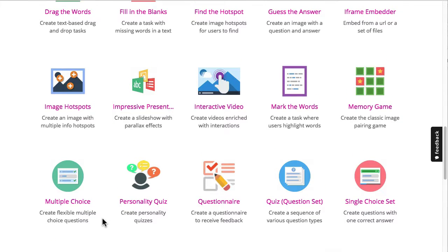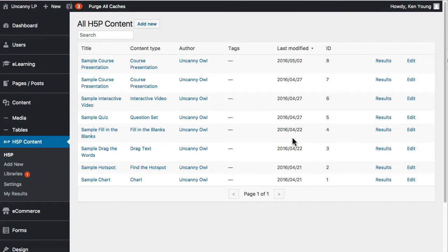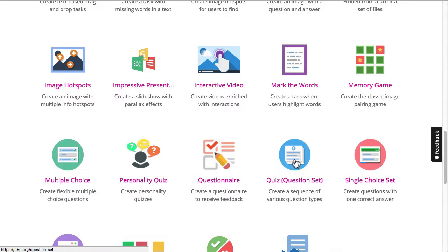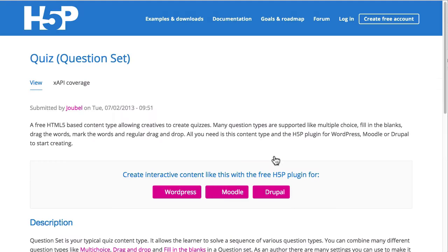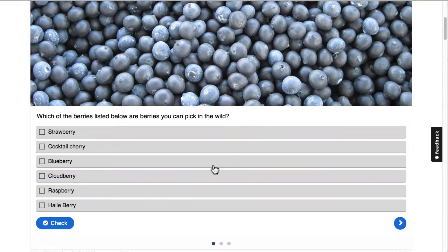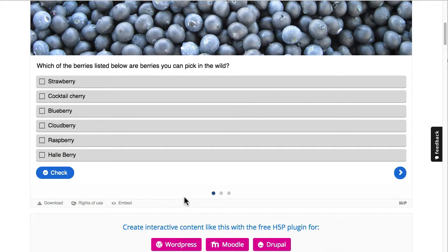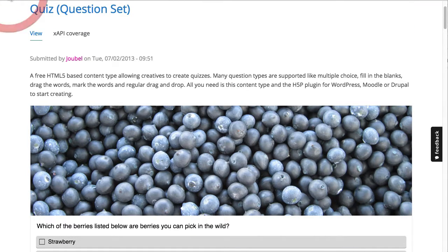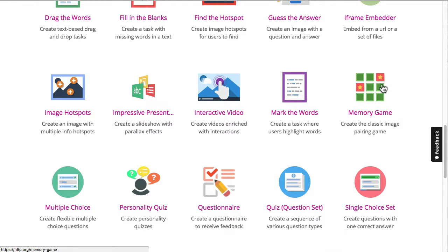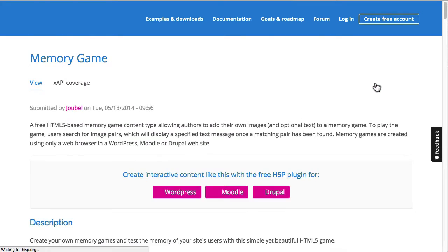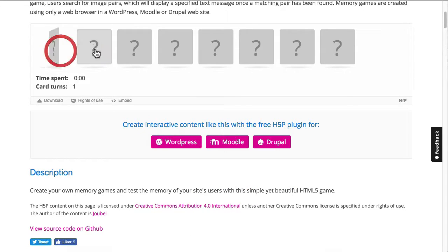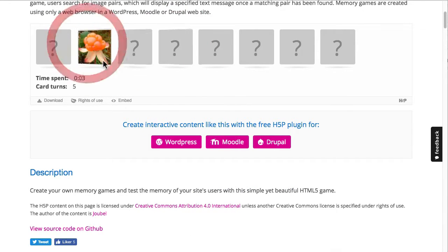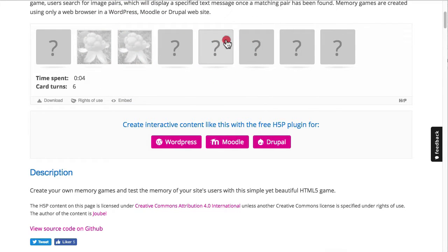The one we were looking at — number five — was a question set. If I take a look at the question set, I can see an example on the H5P site. That's the same example I was already using. And it's helpful for content types where we don't have samples — like the memory game. You can try it out and see how it works.